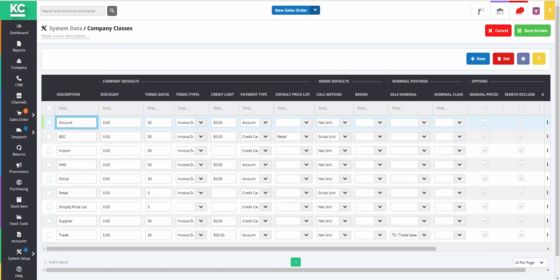You can also set up a default price list, which will be added to all new customers belonging to a particular company class if the price list required option, to the right, is ticked. The calculation method is the method of calculation to be used when selling to customers belonging to a particular company class.